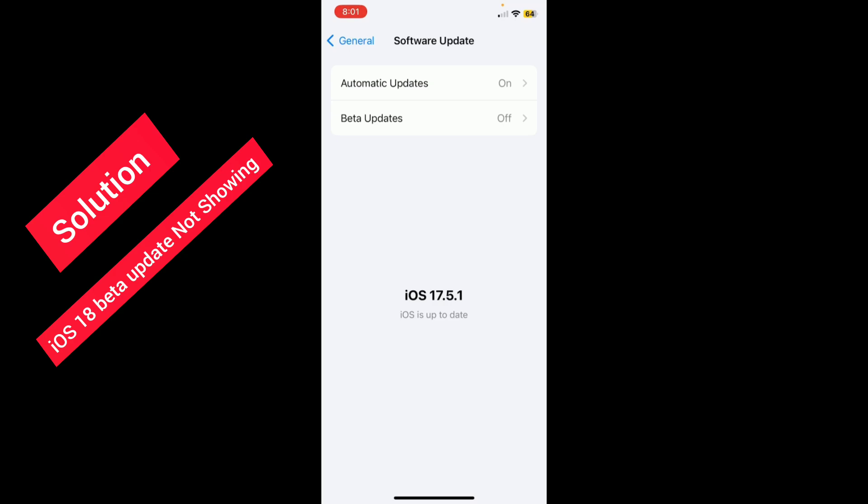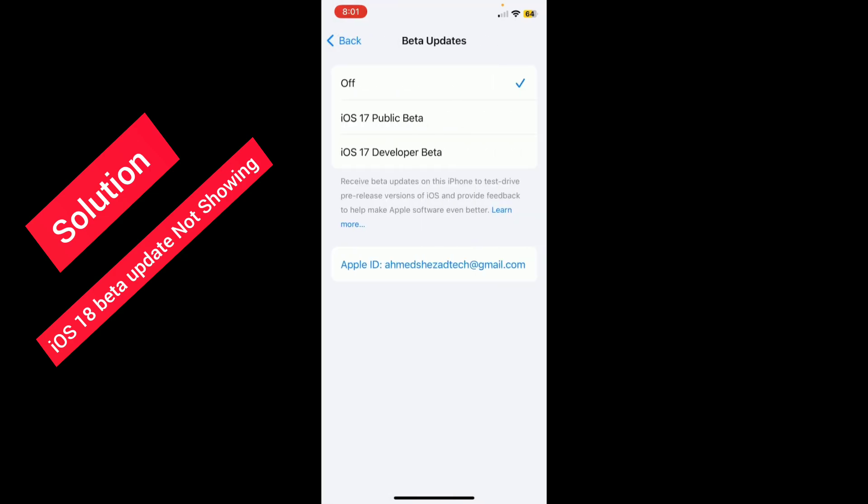You'll see the second option, Beta Updates. Tap here and then tap on the third option, iOS 17 Developer Beta. Here you will get iOS 18 Developer Beta.